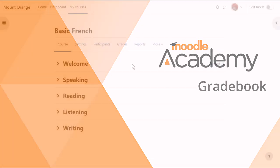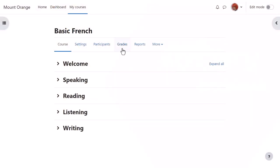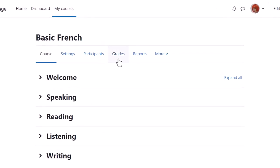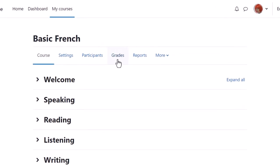Gradebook. Each course in Moodle has its own gradebook which you can access from course navigation, grades. By default, students see this link as well and this is where they can access their course grades.